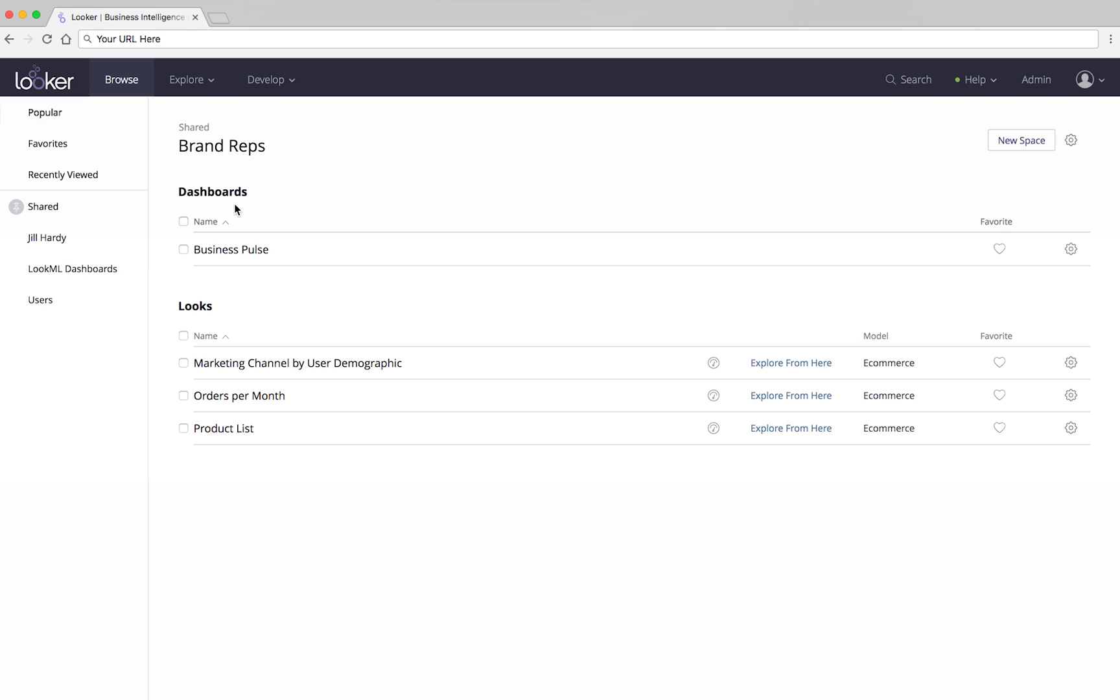There are different categories of spaces listed in the left pane. These ones are updated automatically by Looker. Popular shows the most popular content overall.